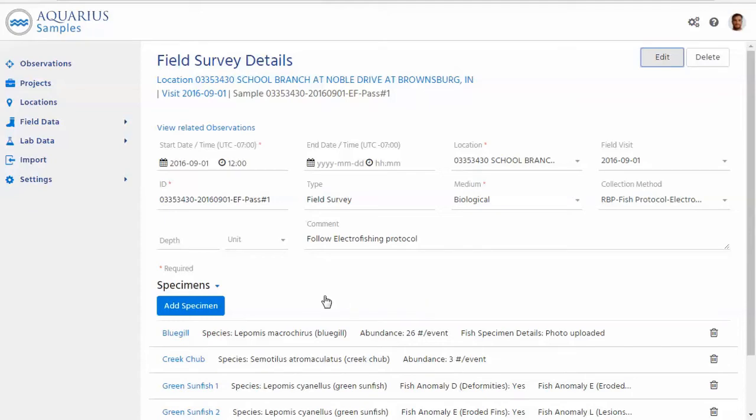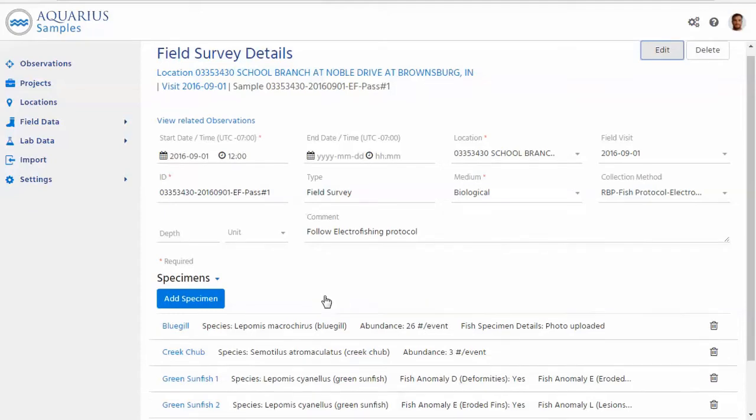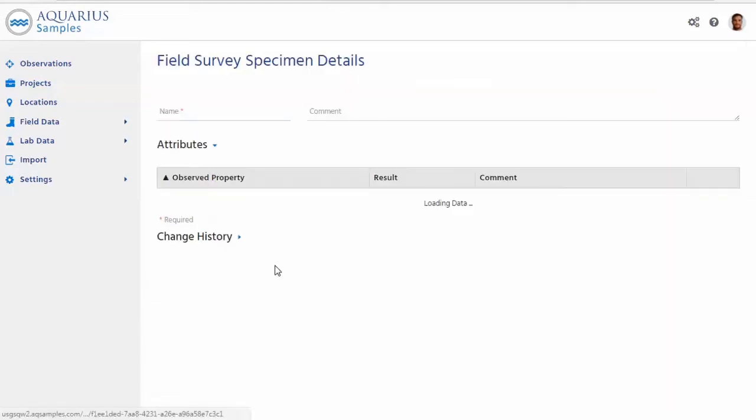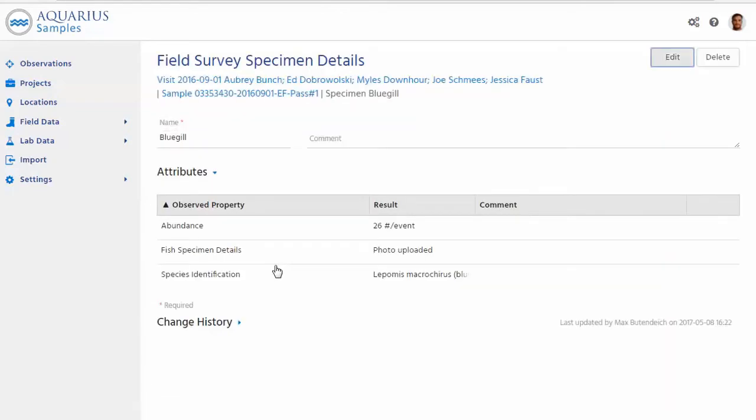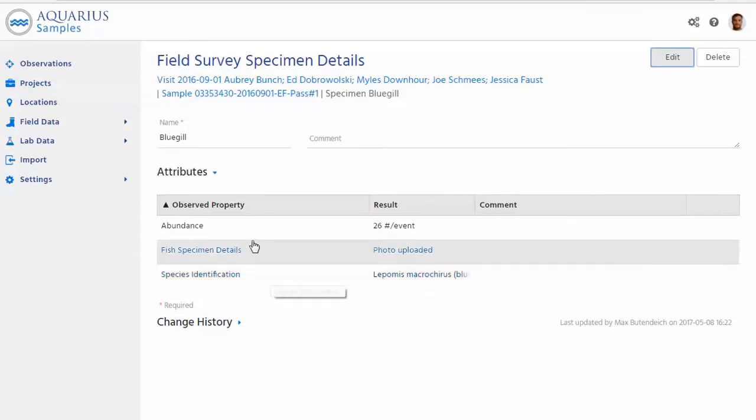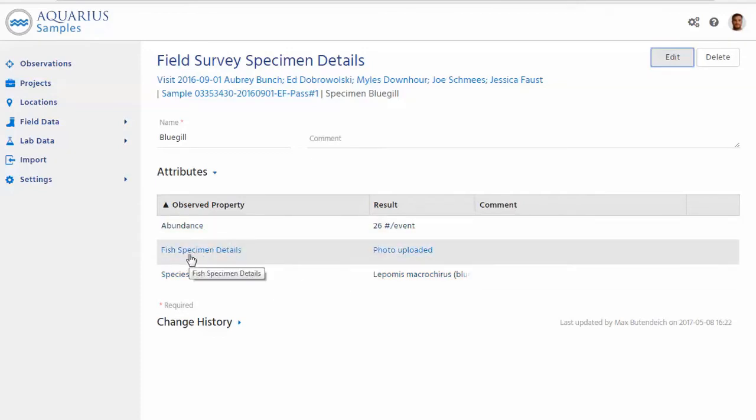So what could one specimen mean? Let's look at this data in a bit more detail. So one specimen could either be a count of fish. Here's one example. I'm going to open this up and this represents a count of bluegill and even some additional information. Somebody apparently uploaded some pictures. So let's go follow that.